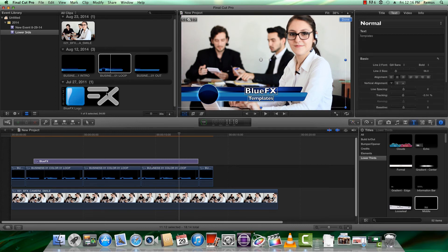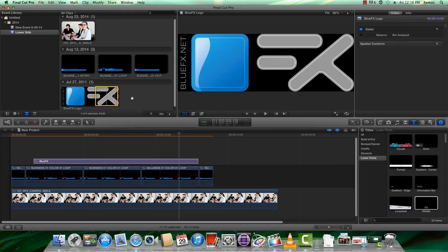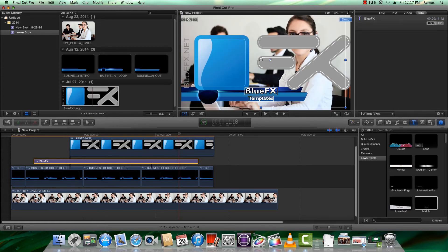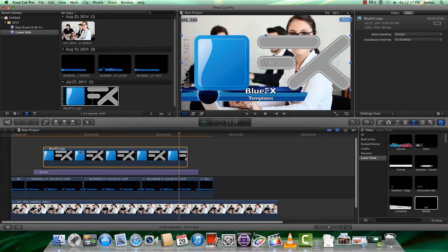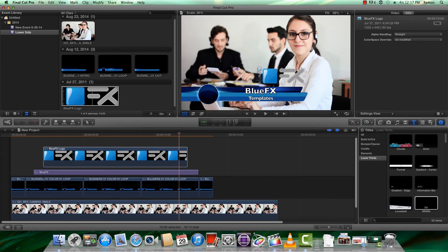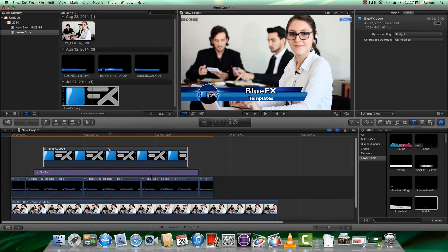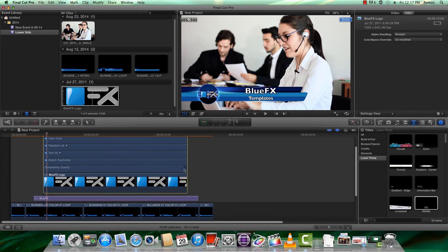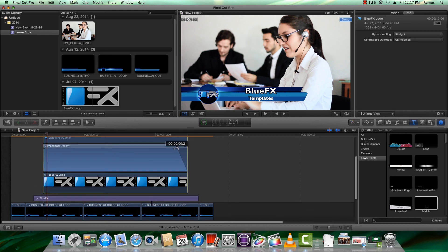Now let's add the logo. Again, make sure that the alpha is set correctly. To fade the logo in and out, click the corner and select Show Video Animation. Right-click here and reveal the opacity handles, then drag each end.